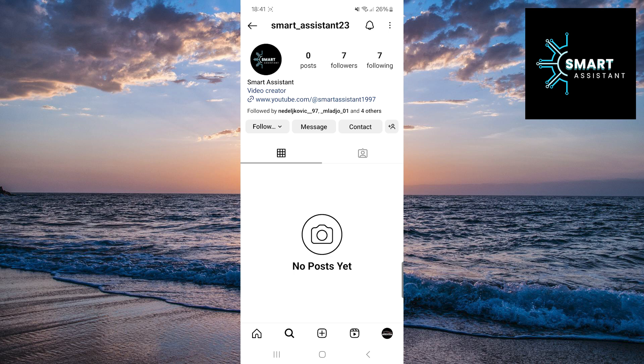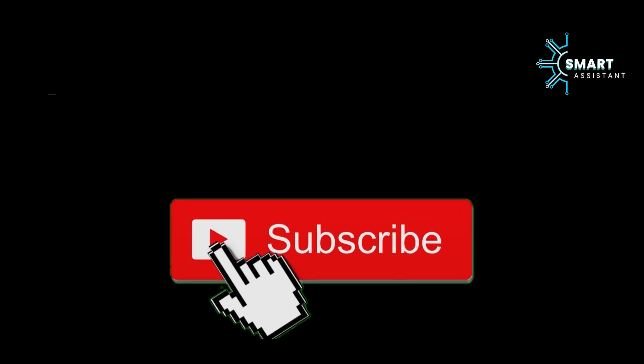If you enjoyed this video, don't forget to like it and consider subscribing to my channel. It would mean a lot to me. Thank you very much for watching and see you soon.